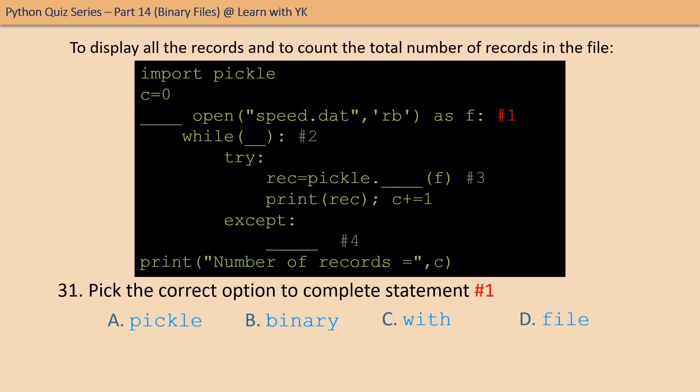Question number thirty-one: the correct option is option C.